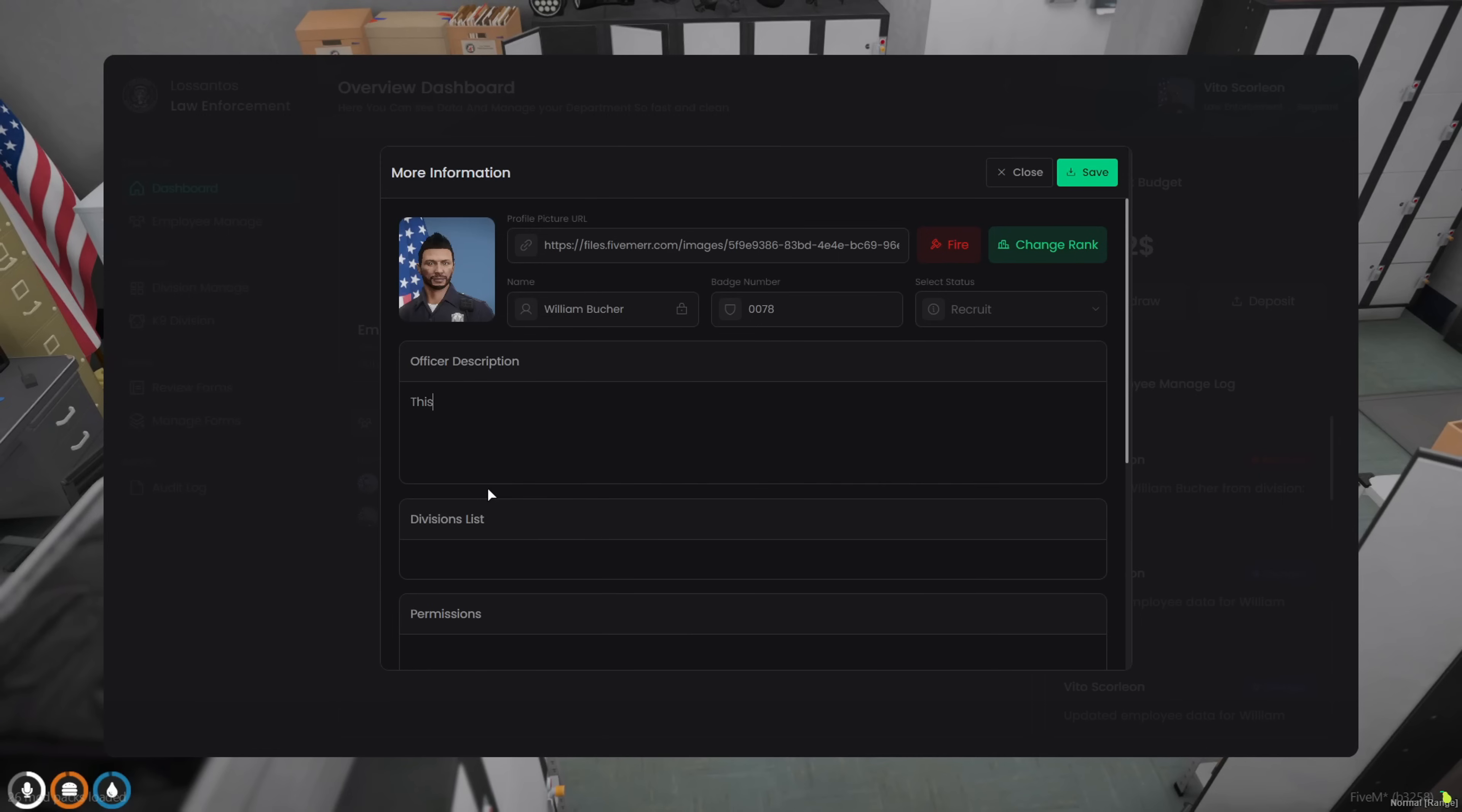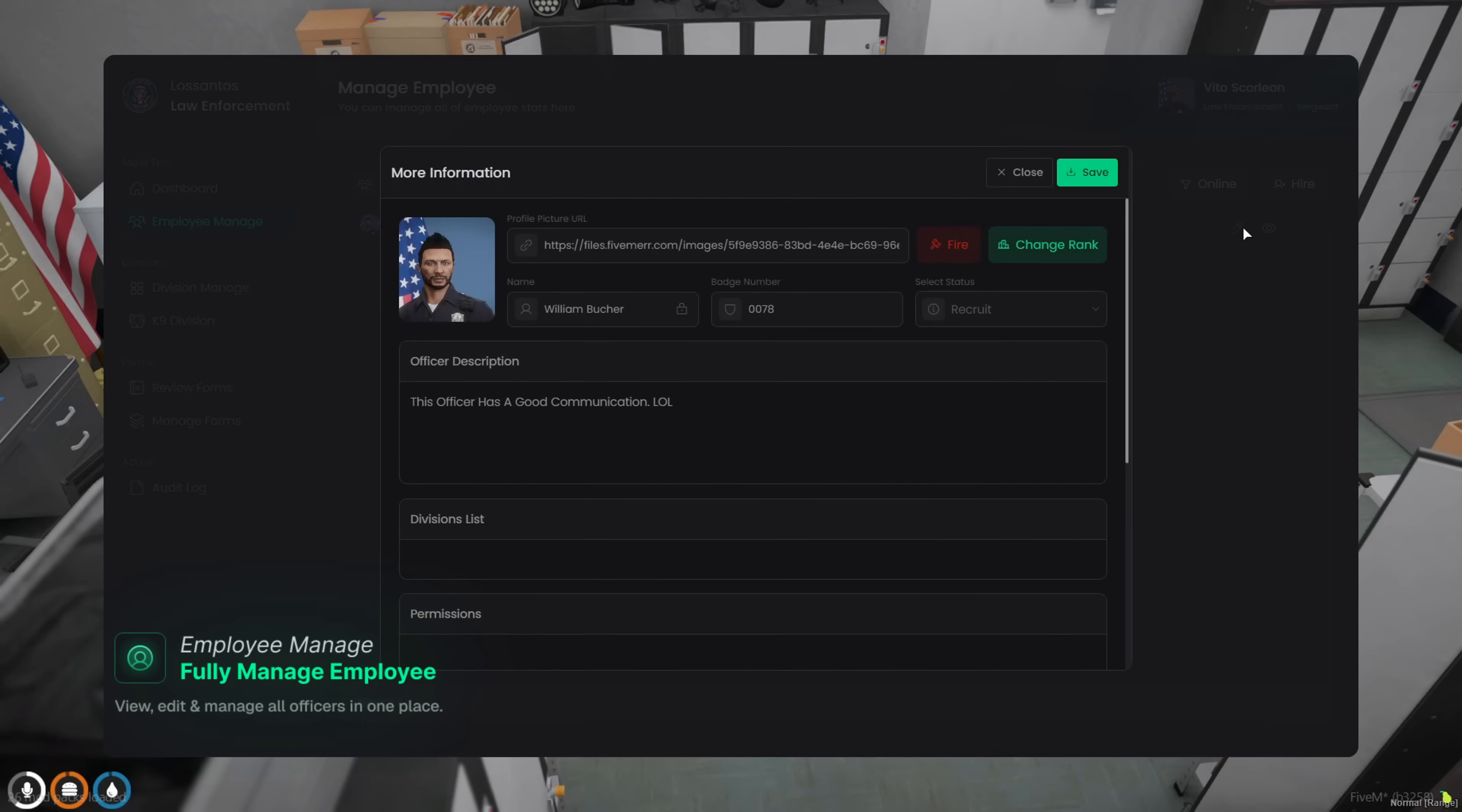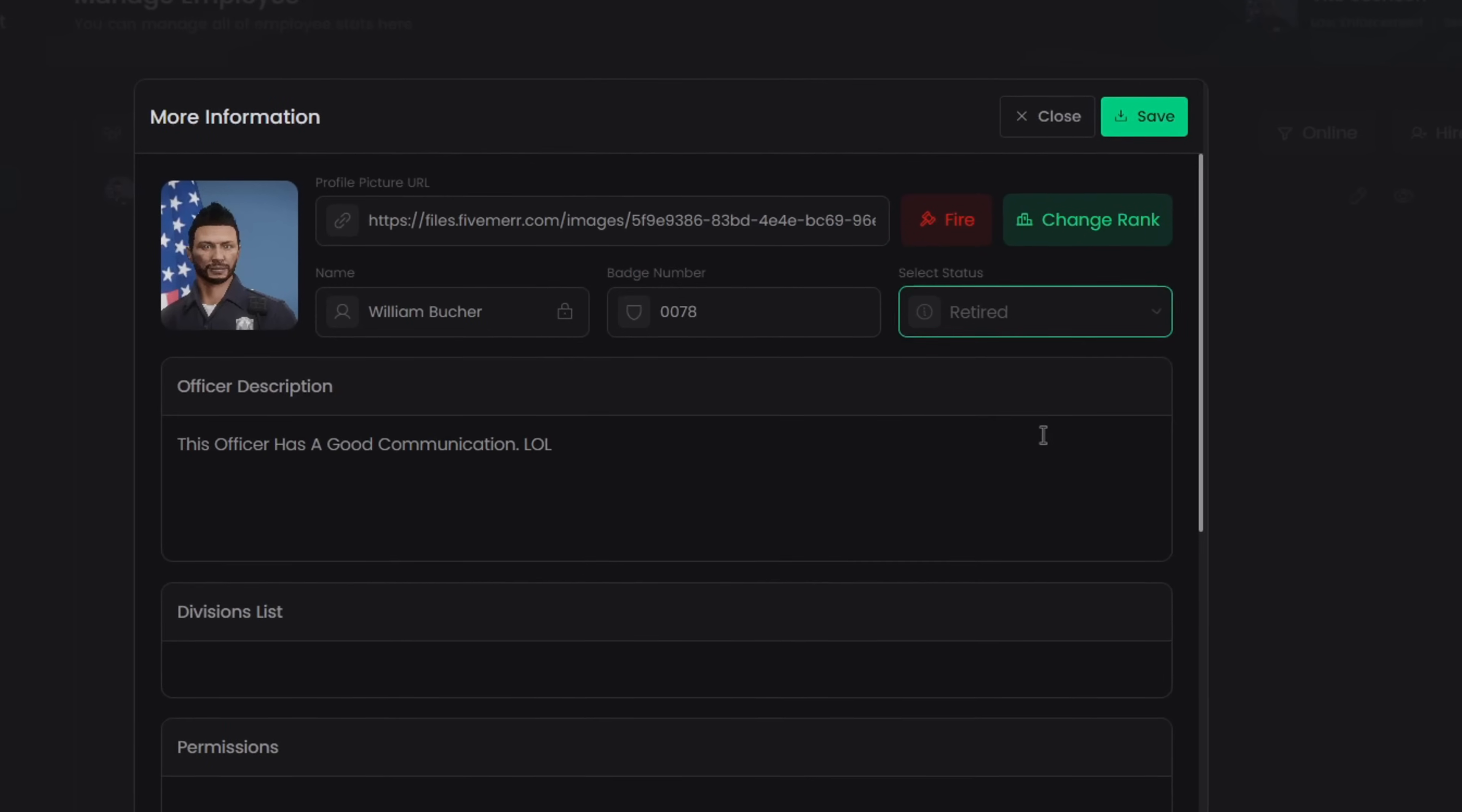All right. Next up, let's set the officer's description. Then head back to the main employee manager. Here, you can search players by name and edit their profiles instantly. You can also create new custom statuses. Just give it a name, choose a color, and assign it to any officer in one click.